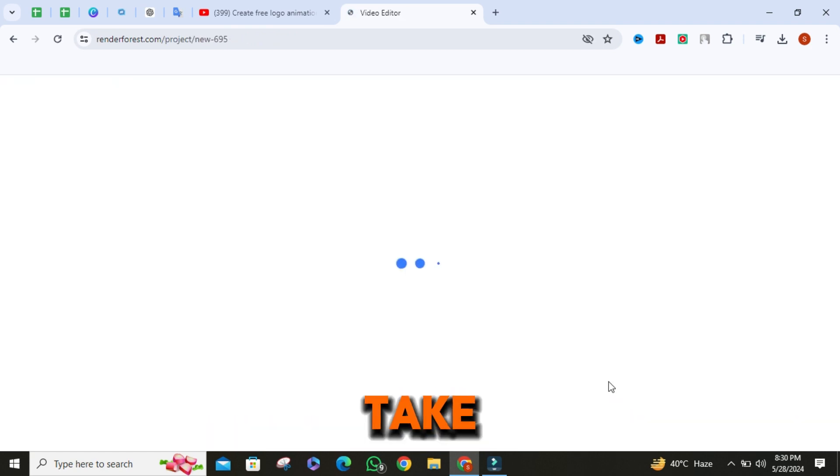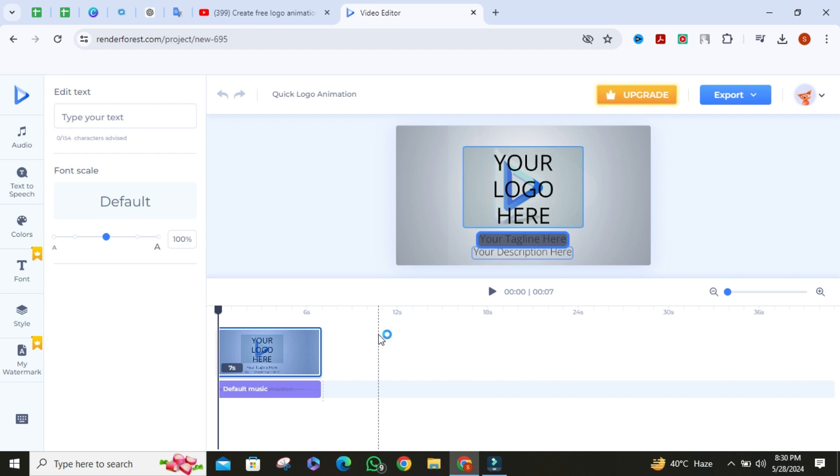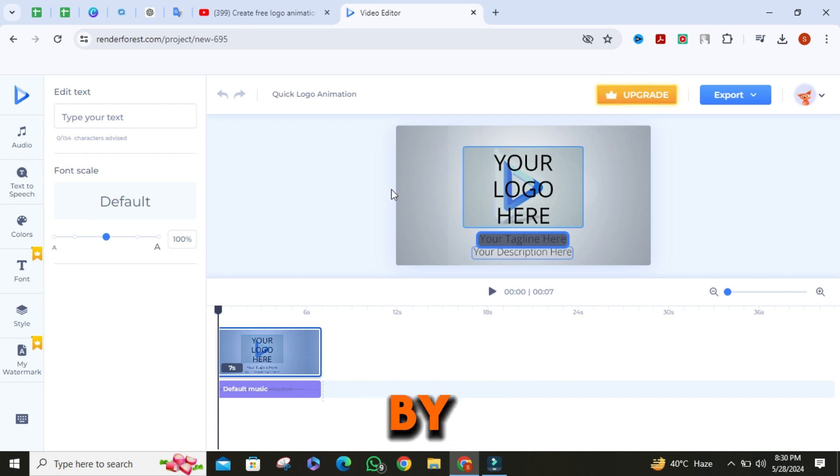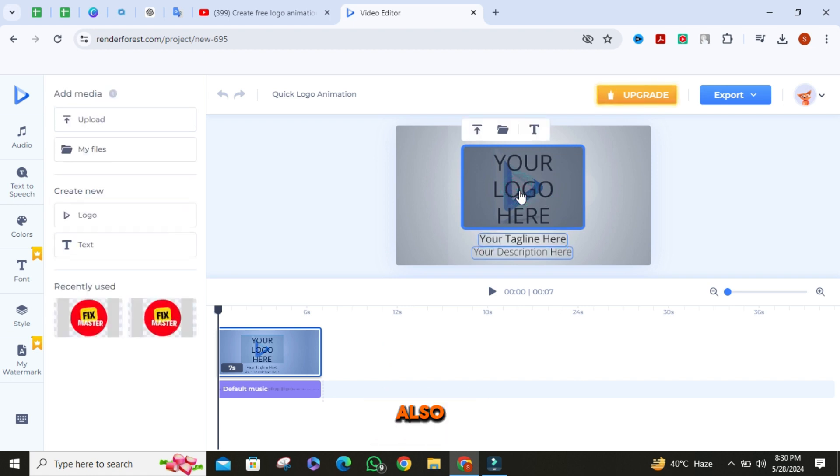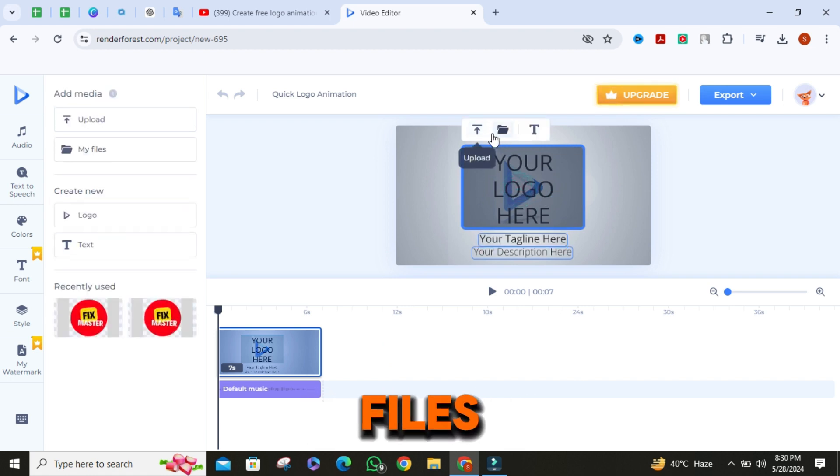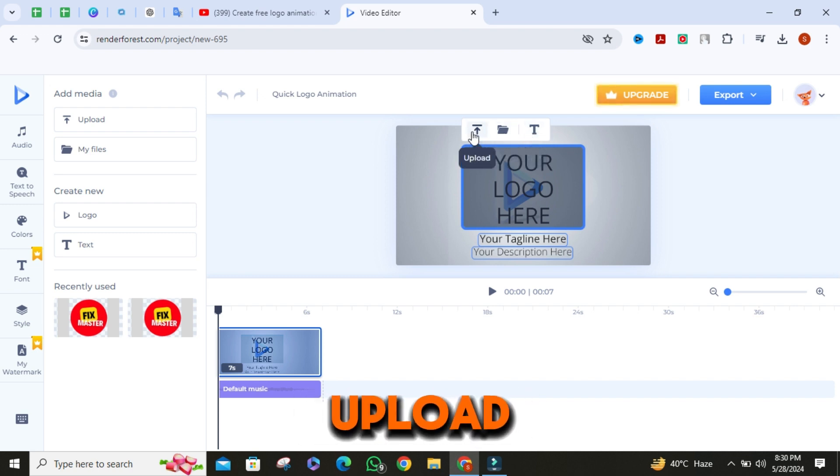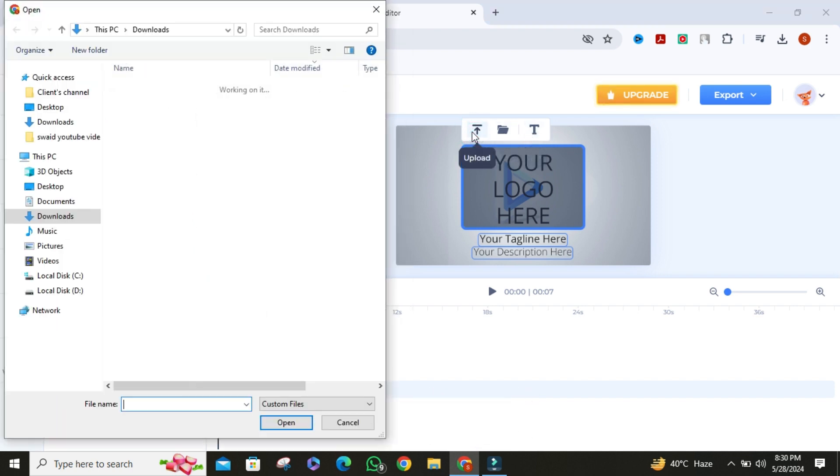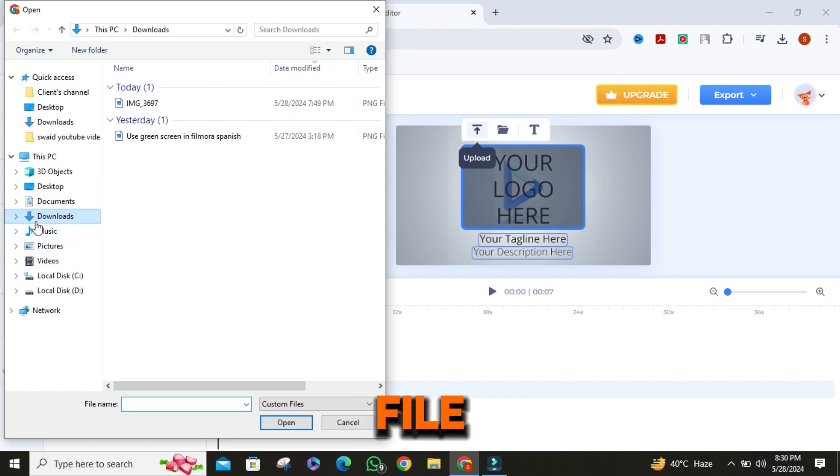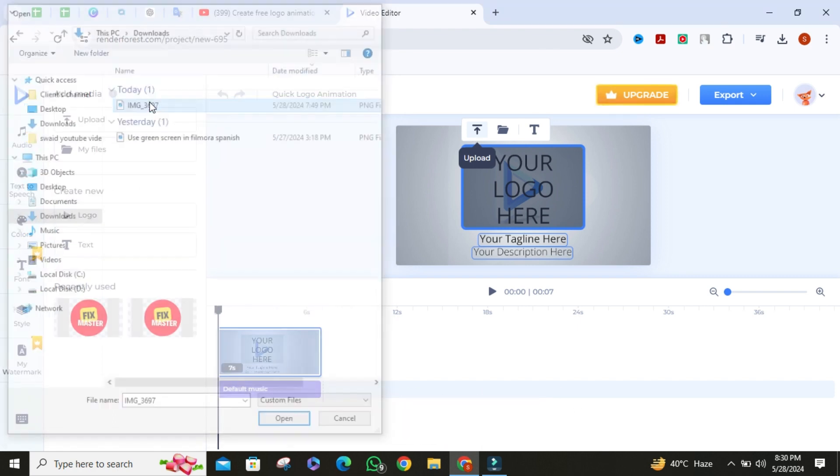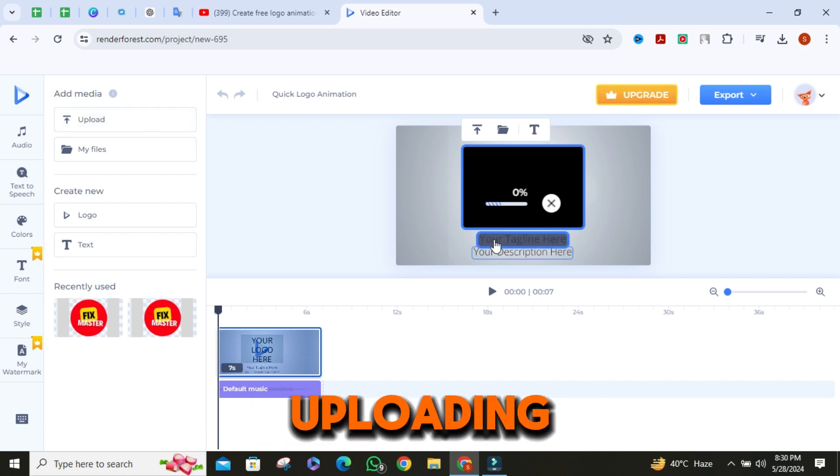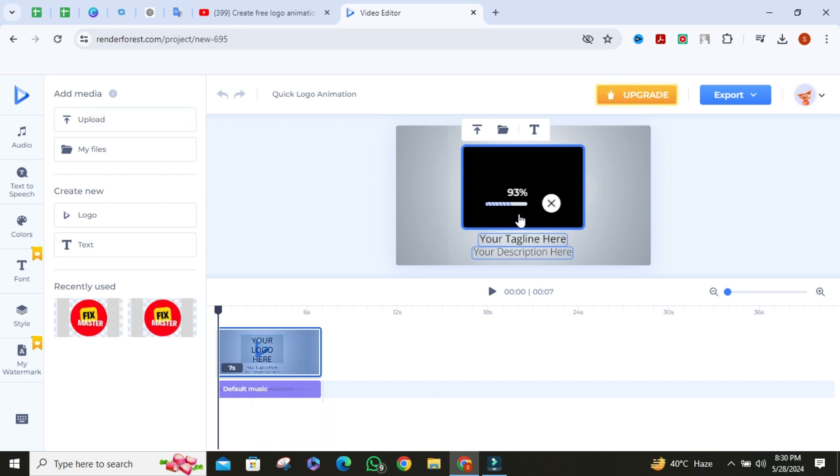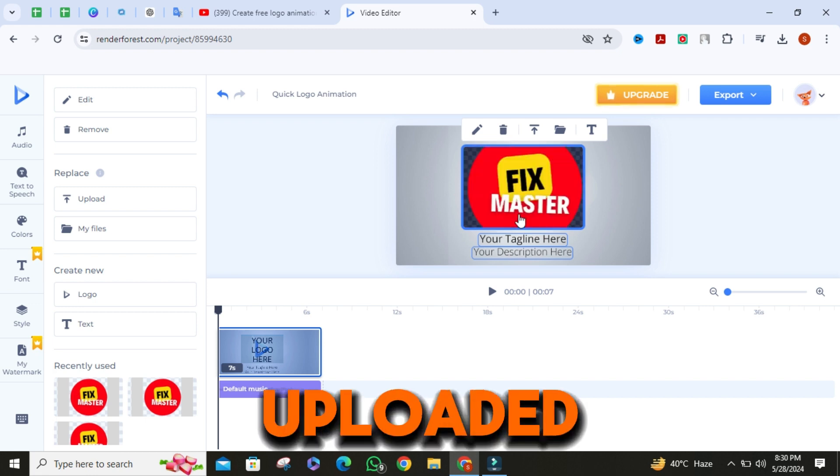It will take you to the editing page. Add your logo by clicking on this button. You can also upload logos, files and you can also add text. Click on upload, then select your logo from the file explorer. It will start uploading.